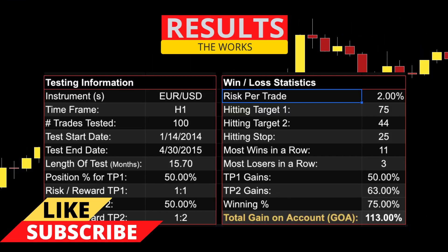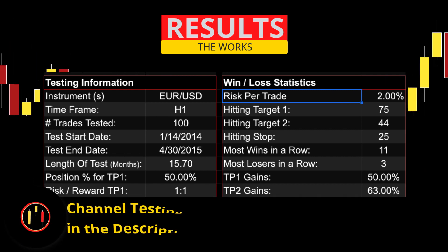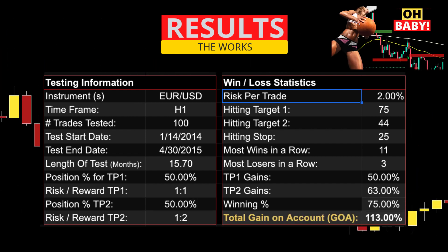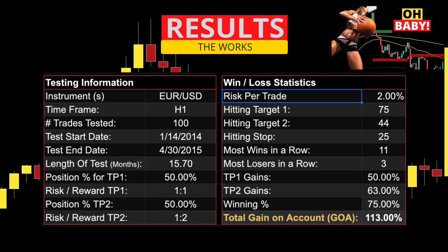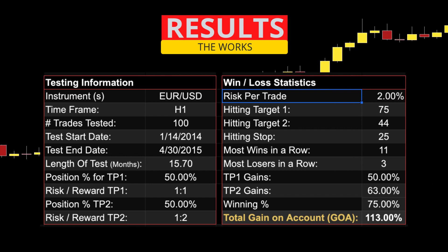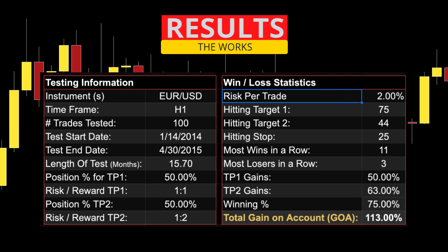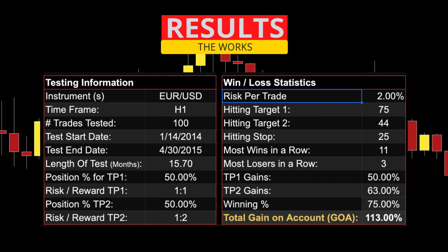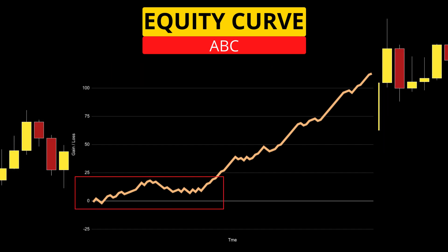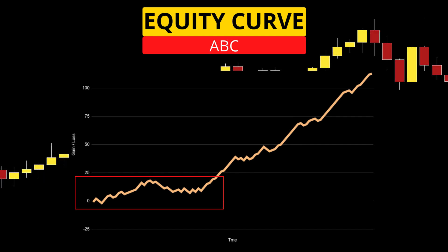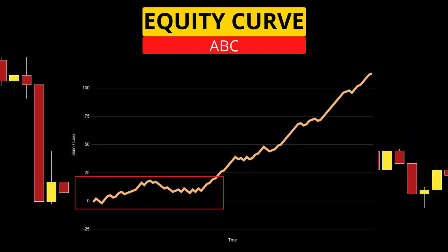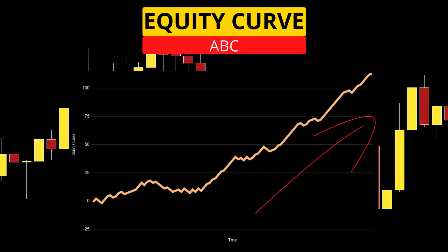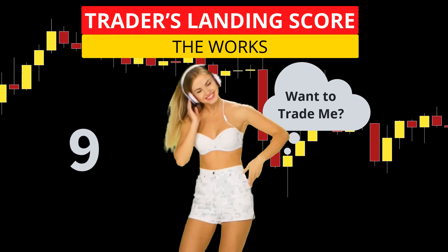Remember, this is just 100 tests on one instrument. If you are thinking of using this system, please do all required testing and let our community know what you discovered. This test was done on the EURUSD one-hour candles and took about 16 months to find 100 trades. 75 hit target 1, 44 hit target 2, and 25 stopped out. Most wins in a row was 11, most losses in a row was 3, winning percentage was 75%, and the gain on the account risking 2% per trade was 113%. The equity curve shows an extended period of sideways consolidation before the system really starts to move. I give this system a Trader's Landing score of 9.